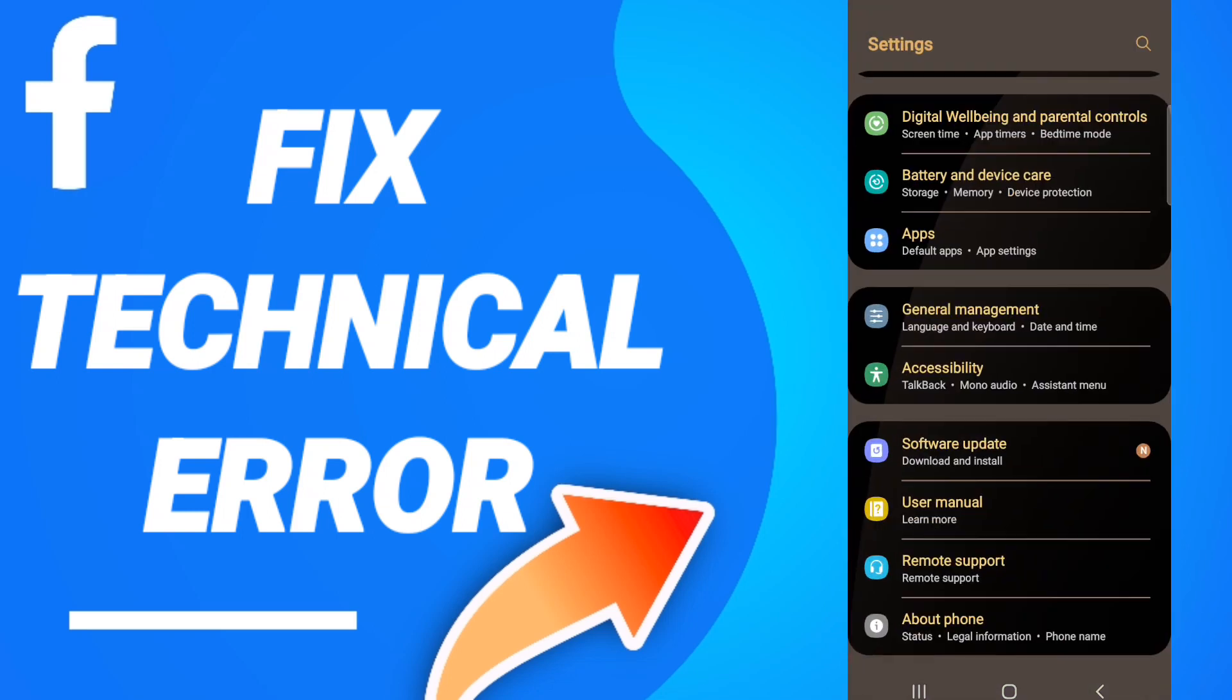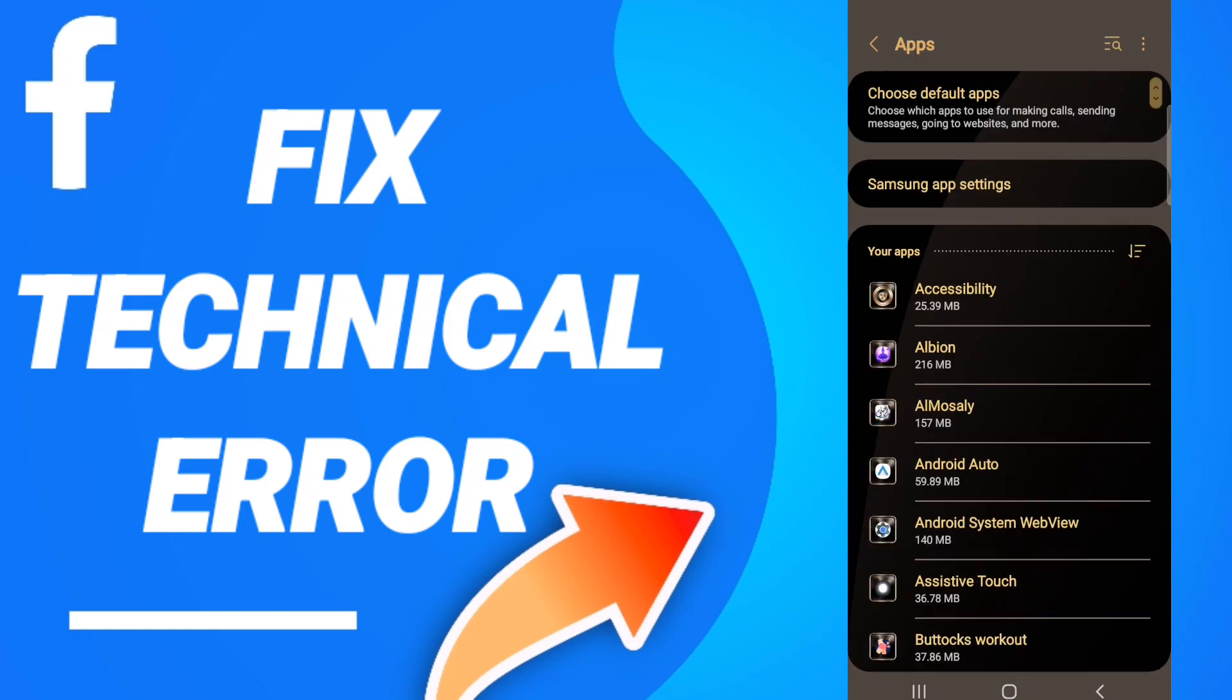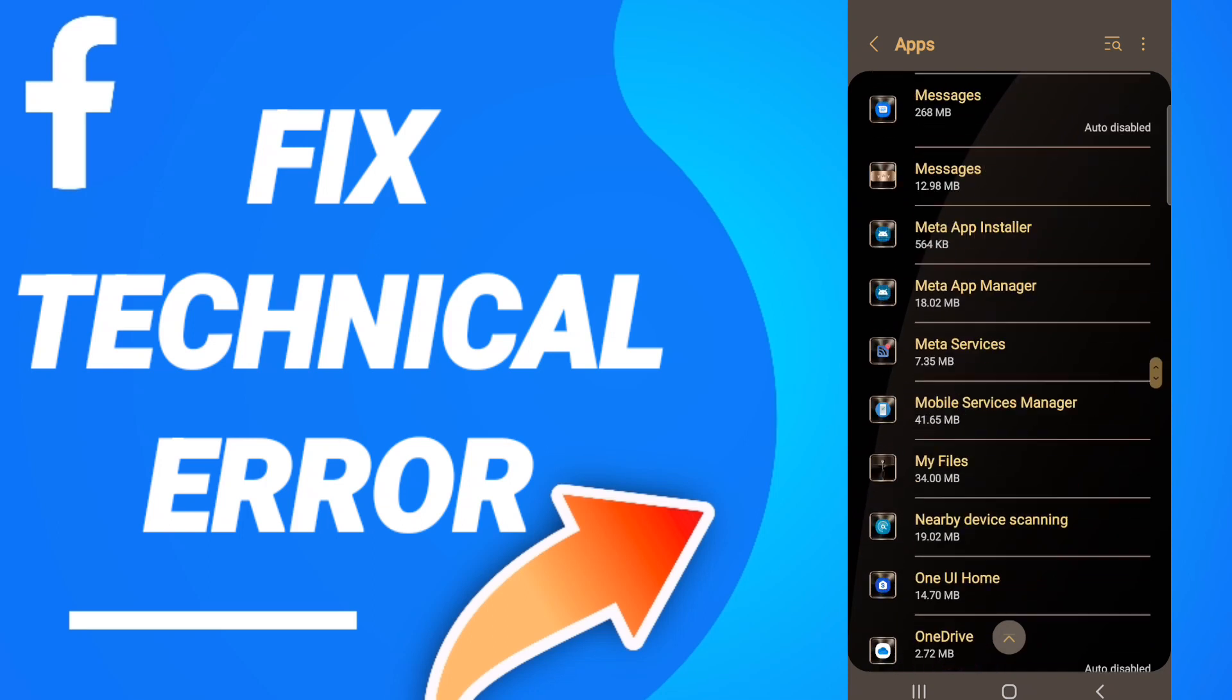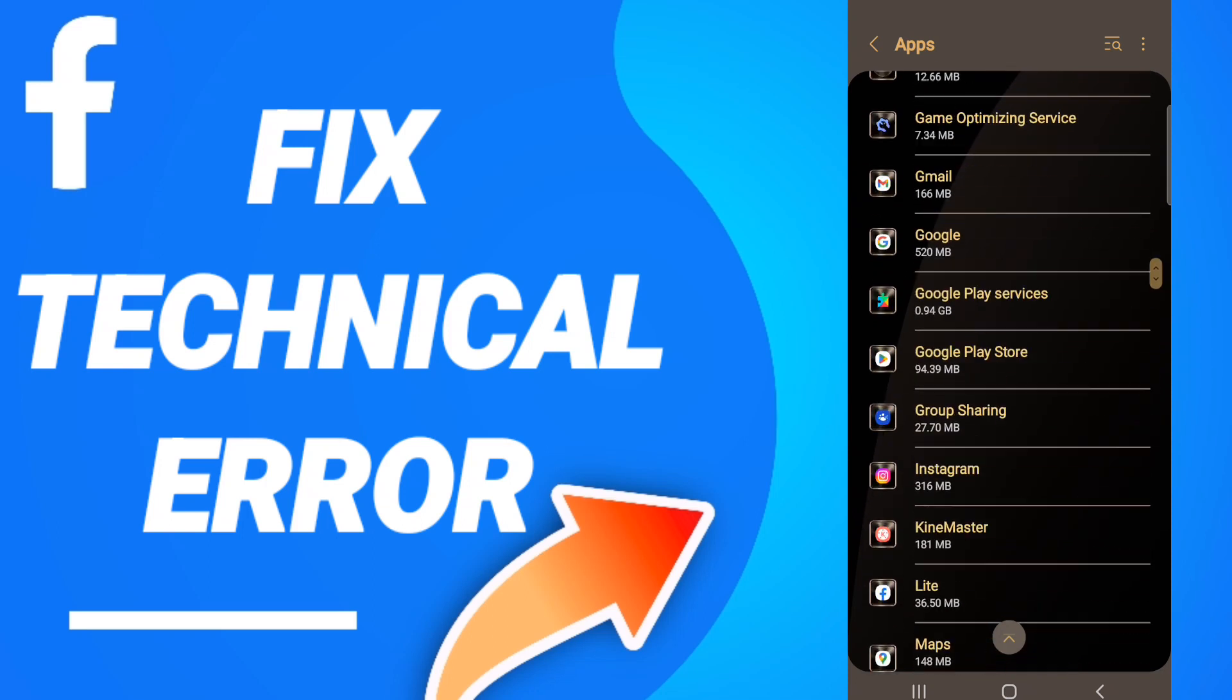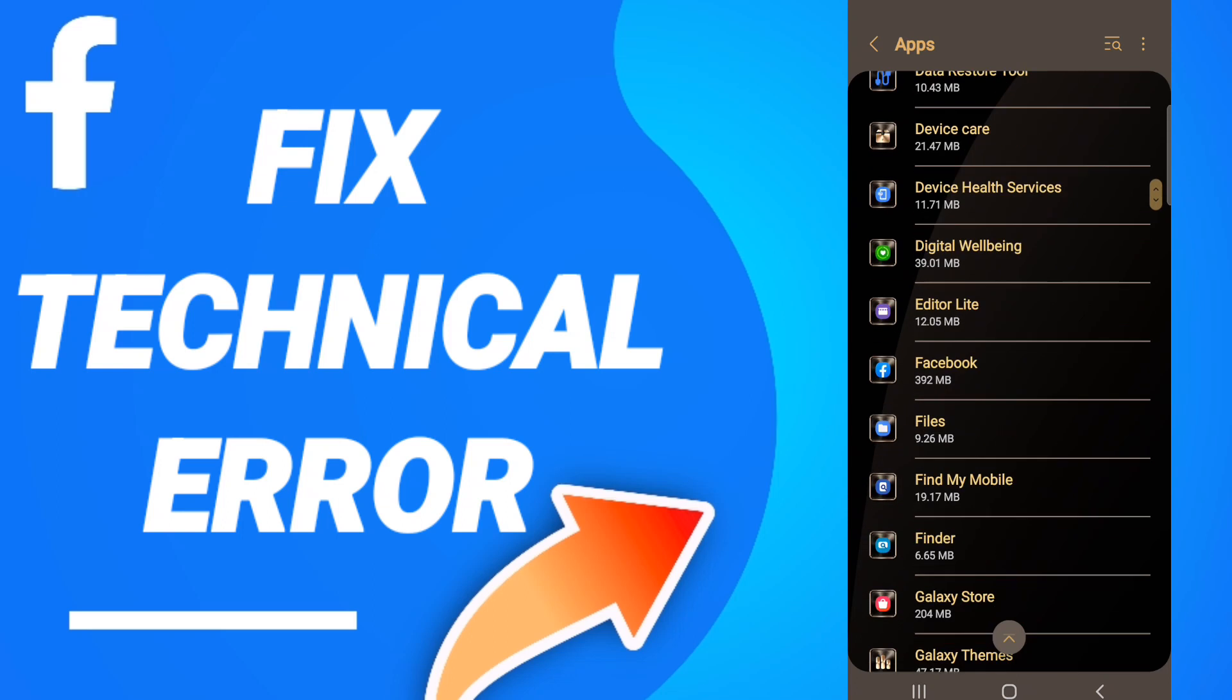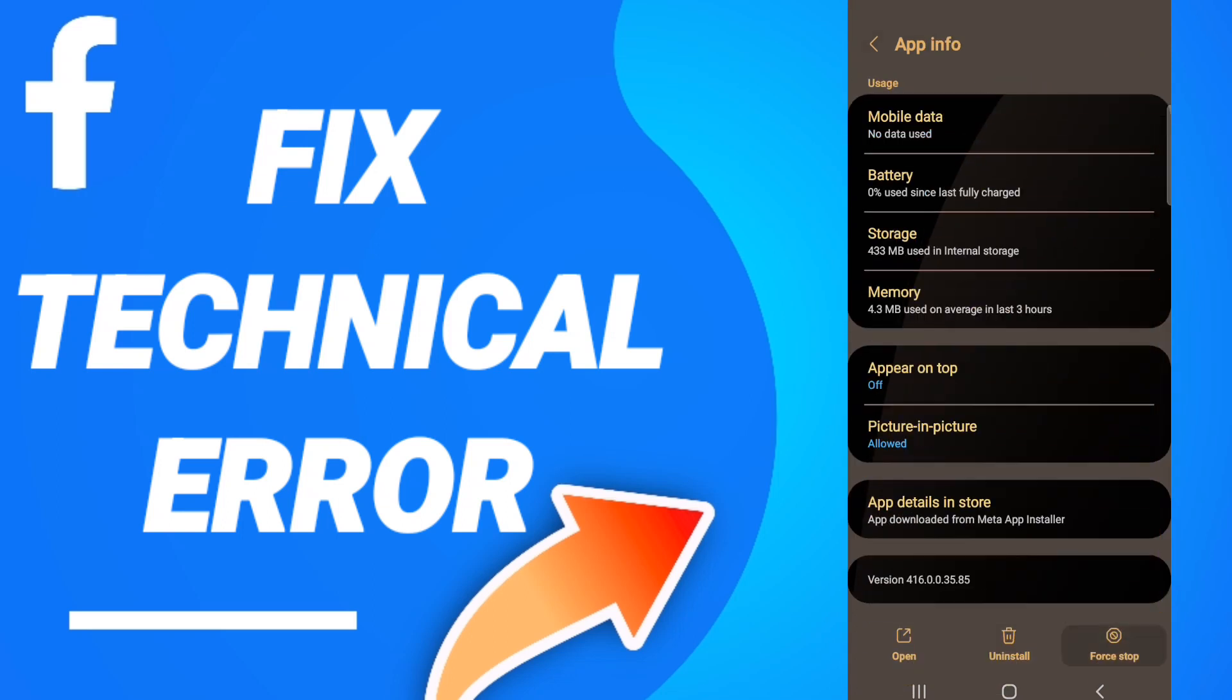After that, in this page you will go to apps, default apps, app settings. When you see this list, you will scroll down to find the Facebook application and enter here.